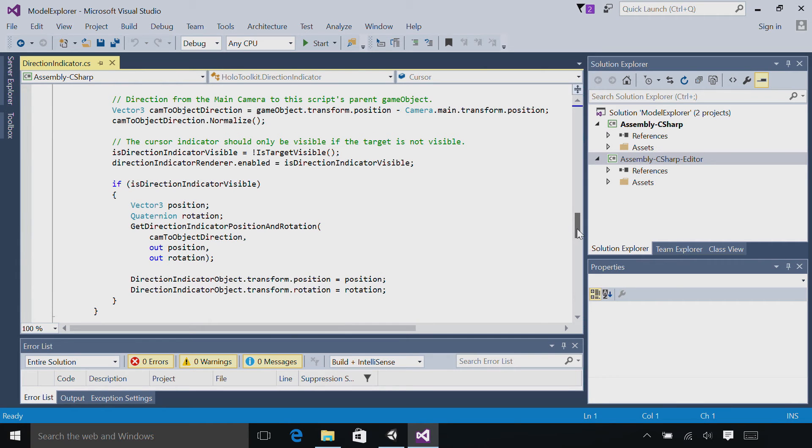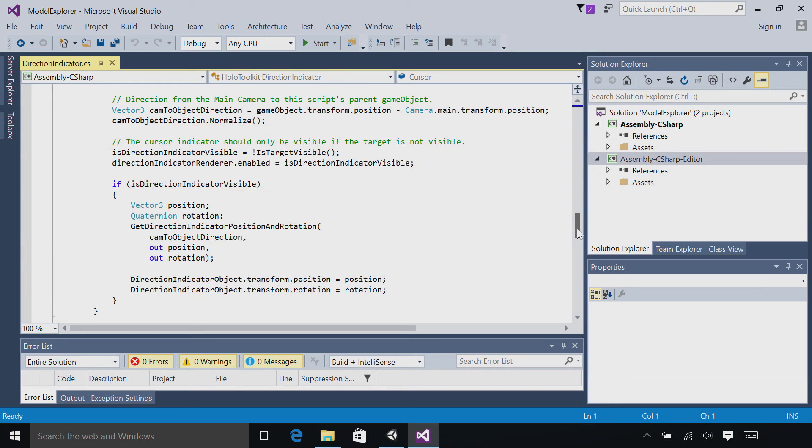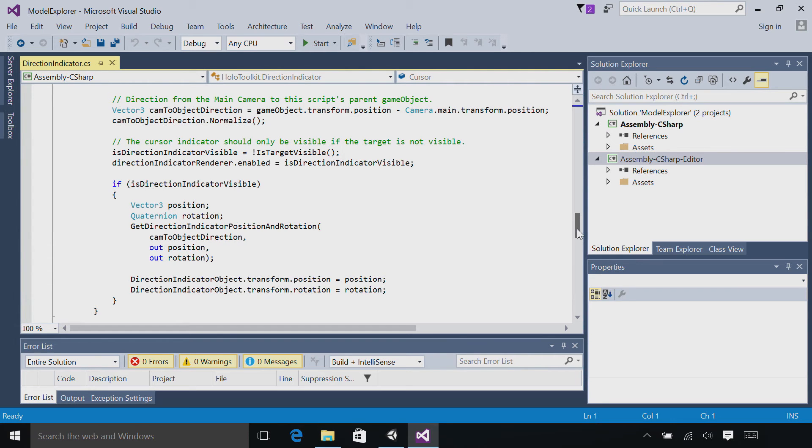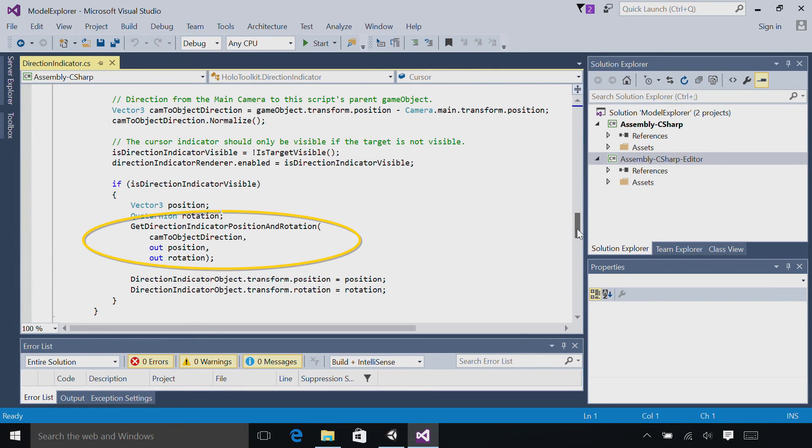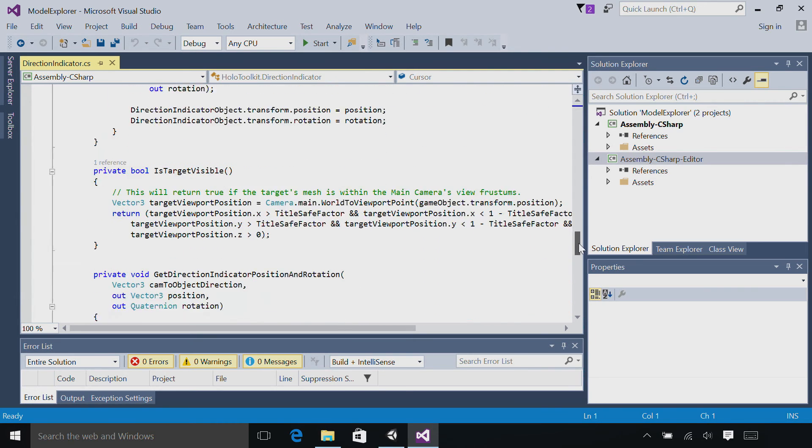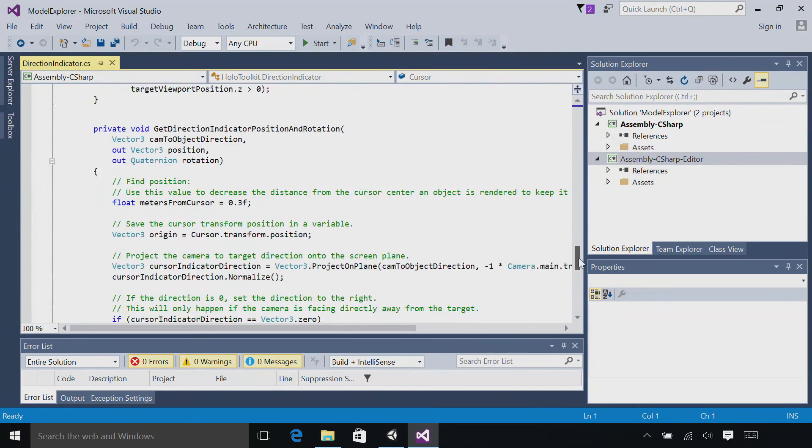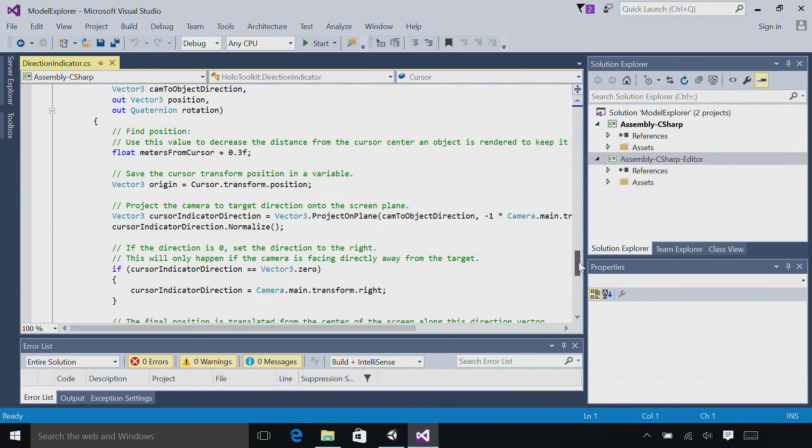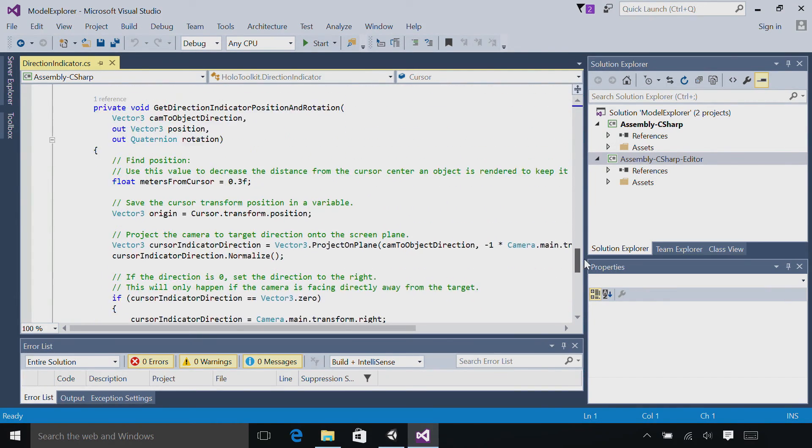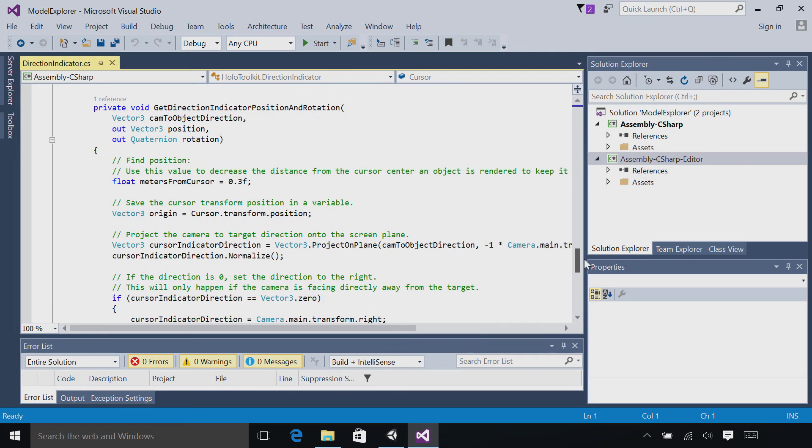Our directional indicator should only be visible if we can't see our hologram. So we'll check, are we looking at the hologram? And if we are, then we don't show the directional indicator. If the directional indicator should be visible, then we'll call this get direction indicator position and rotation function. And that will tell us where to place the directional indicator arrow around our cursor.